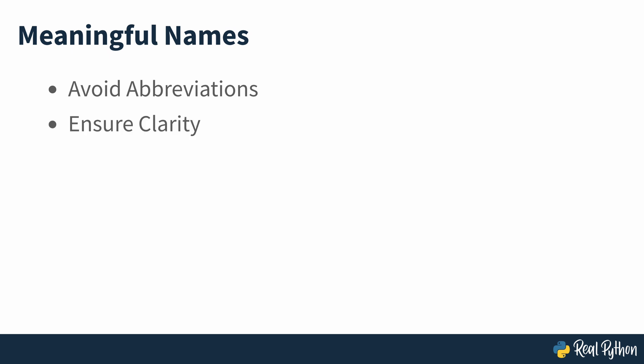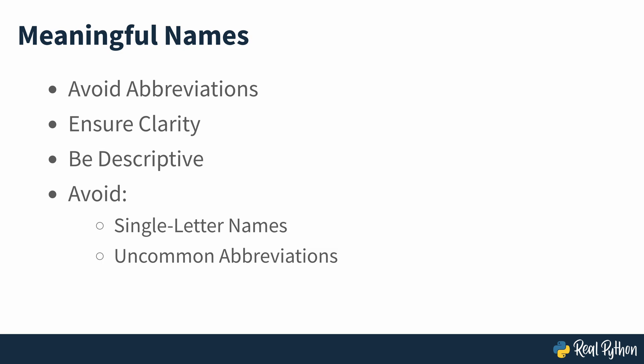As a general naming recommendation, avoid abbreviated names when defining constants. The purpose of a constant's name is to clarify the meaning of the constant's value so you can reuse it later. This goal demands descriptive names. Avoid using single letter names, uncommon abbreviations, and generic names such as number or magnitude.